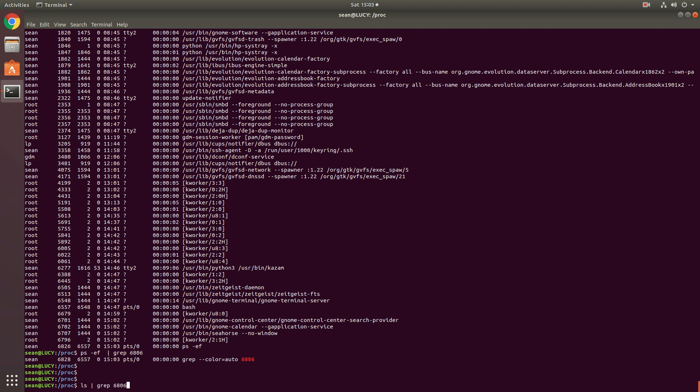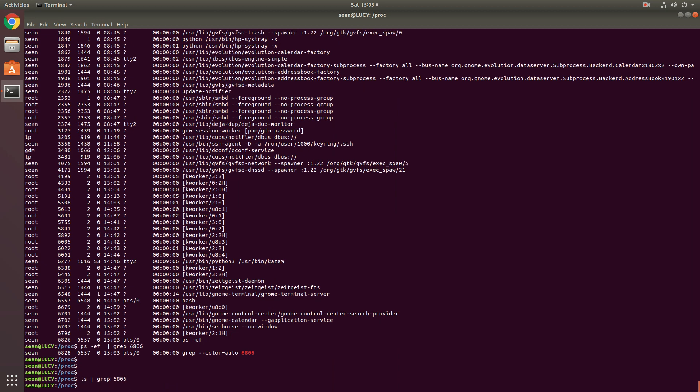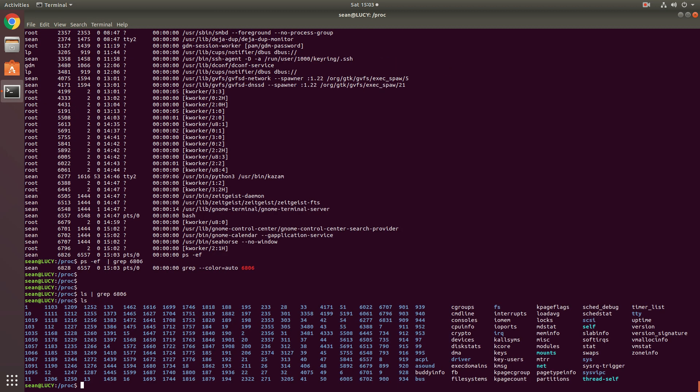Now if you noticed, the folder disappeared almost instantly. So that tells you that these folders only exist while the process is running. If there were none of these processes, then most of these folders would be dead.